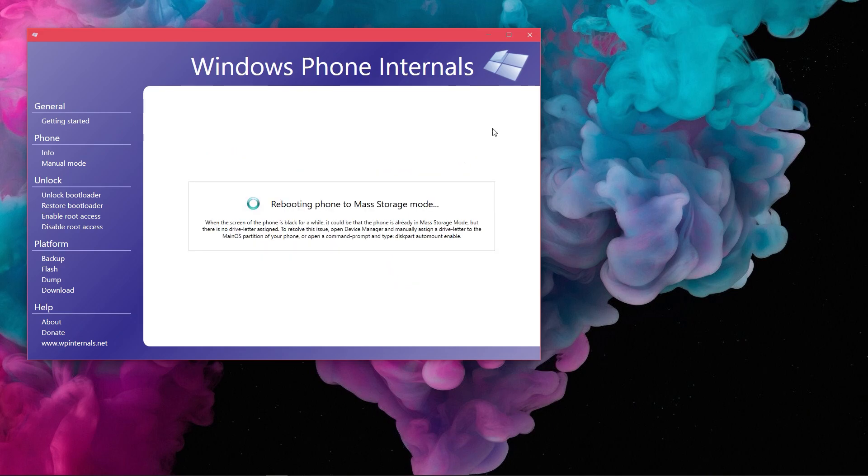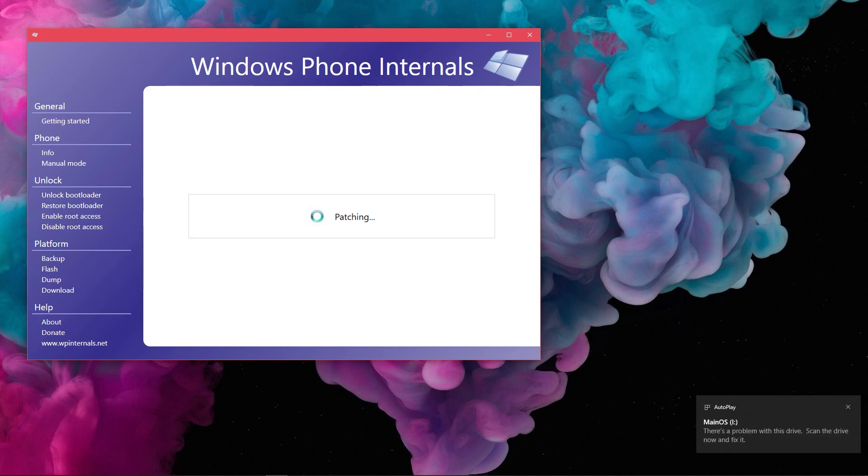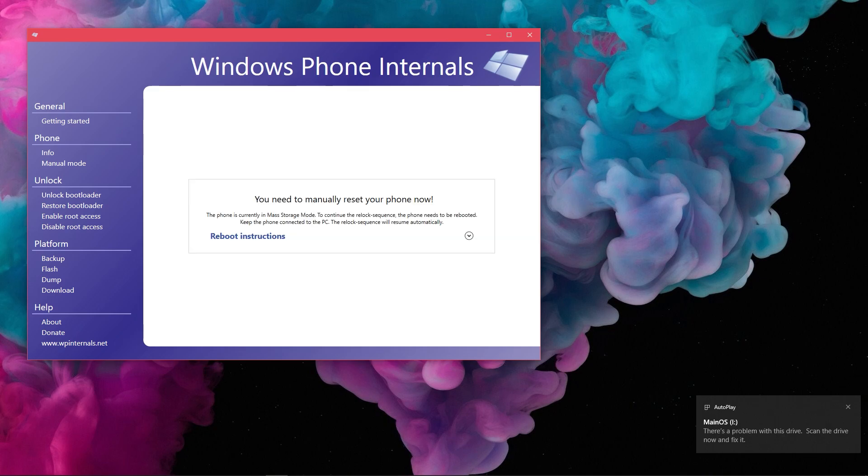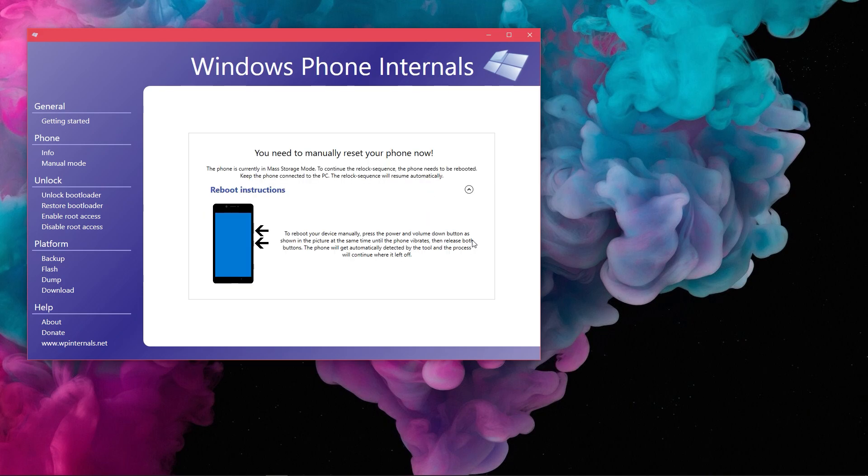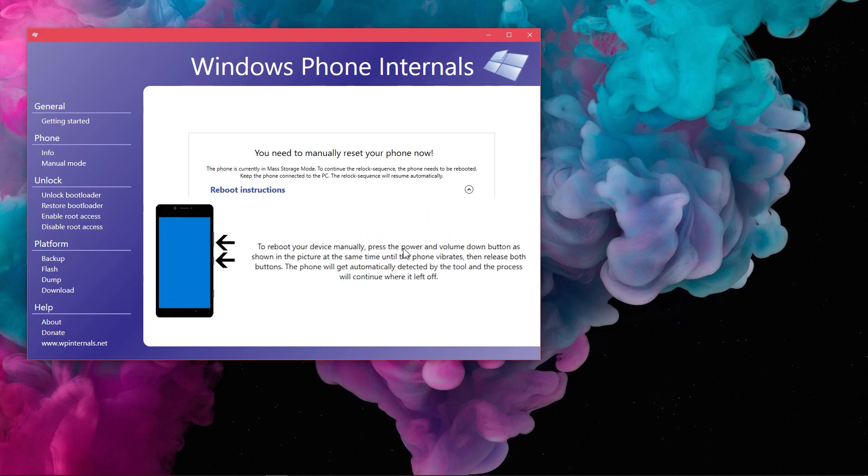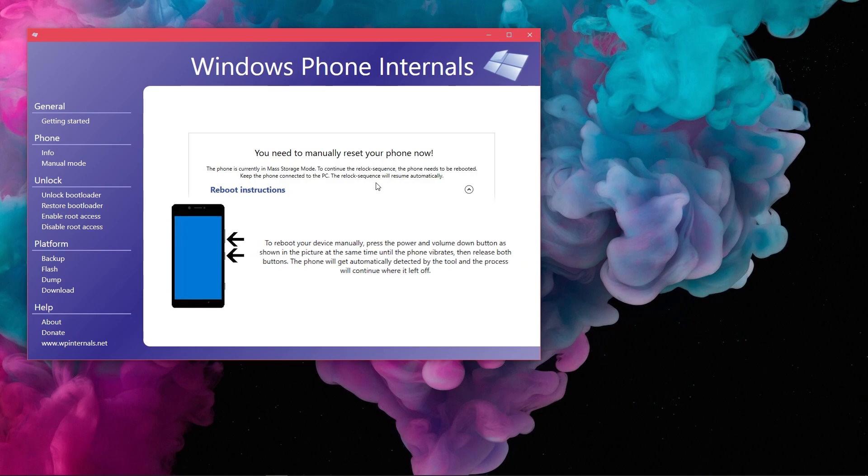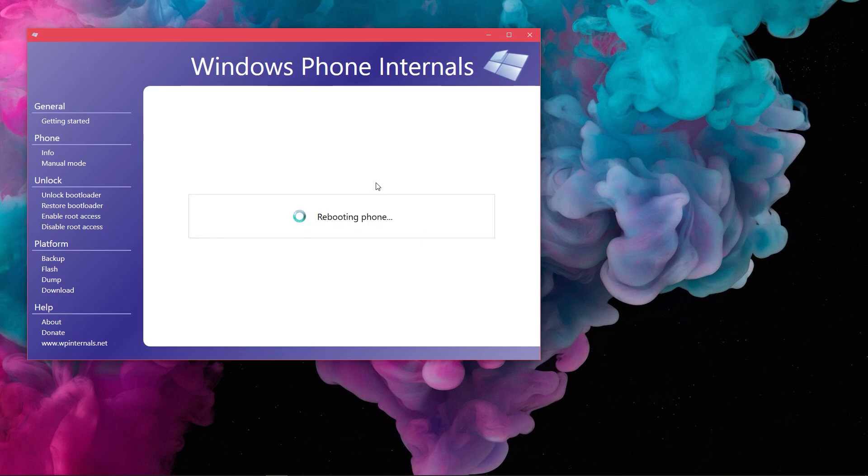First, your phone will reboot to Mass Storage Mode and then will undo the Patches Done. Then, it will ask you to do a soft reset. Keep holding volume down and power button until the device vibrates. Then, a flashing will be done and your phone will automatically reboot and then boot back to Windows Phone OS.